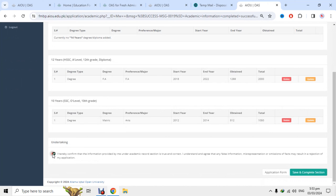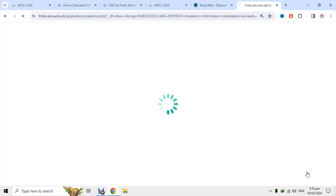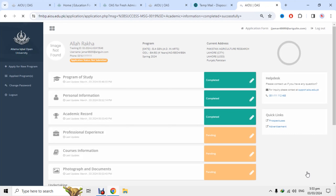ان کی website اتنی مشکل نہیں ہے اور یہ ویڈیو کافی helpful ہوگی۔ یاد رکھنا کہ professional experience کا section آتا ہے — بہت سے بچے سوال کرتے ہیں کہ ہمارا professional experience ہے ہی نہیں تو کیا کریں — تو بس save button پر click کرنا ہے۔